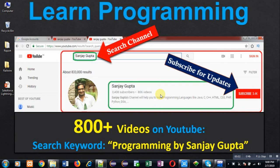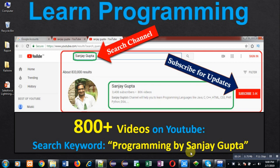Hello friends, I am Sanjay Gupta. I welcome you to my YouTube channel. You can watch various programming related videos here. My channel contains more than 800 videos. You can search these videos through the keyword 'Programming by Sanjay Gupta'.